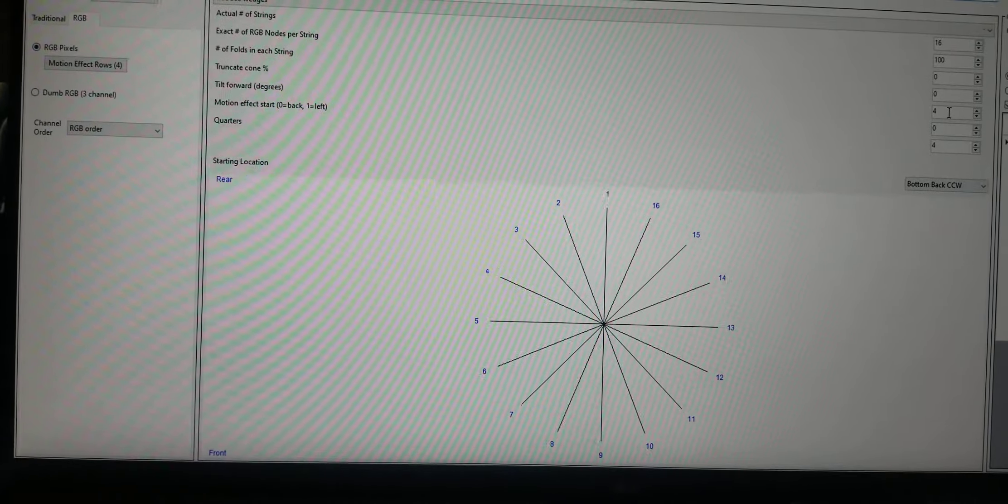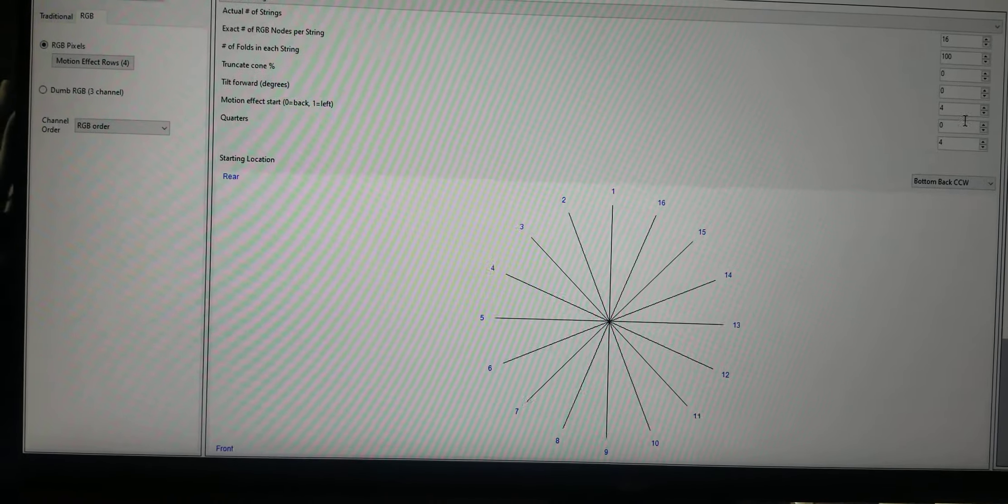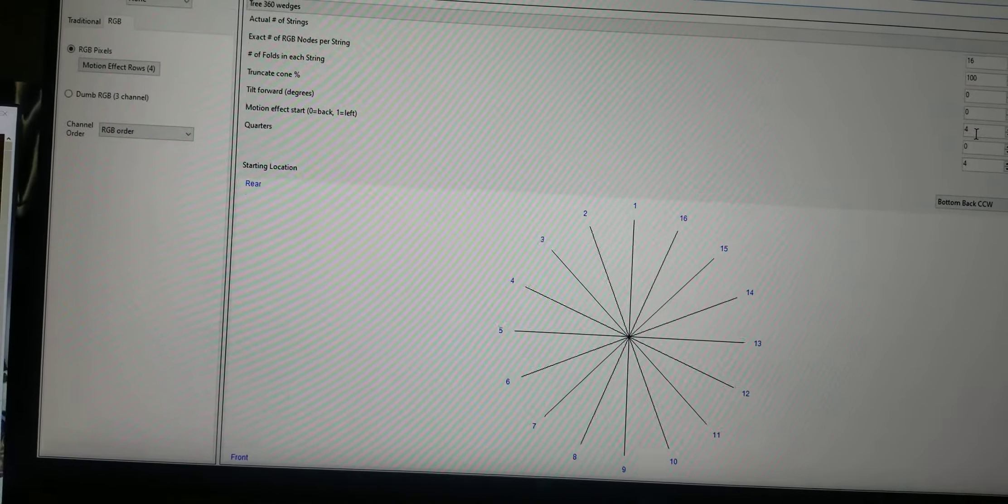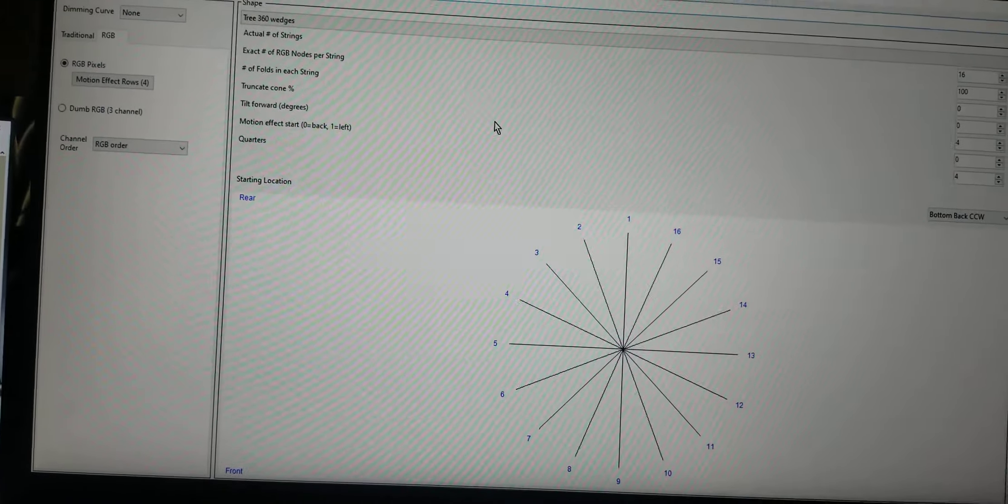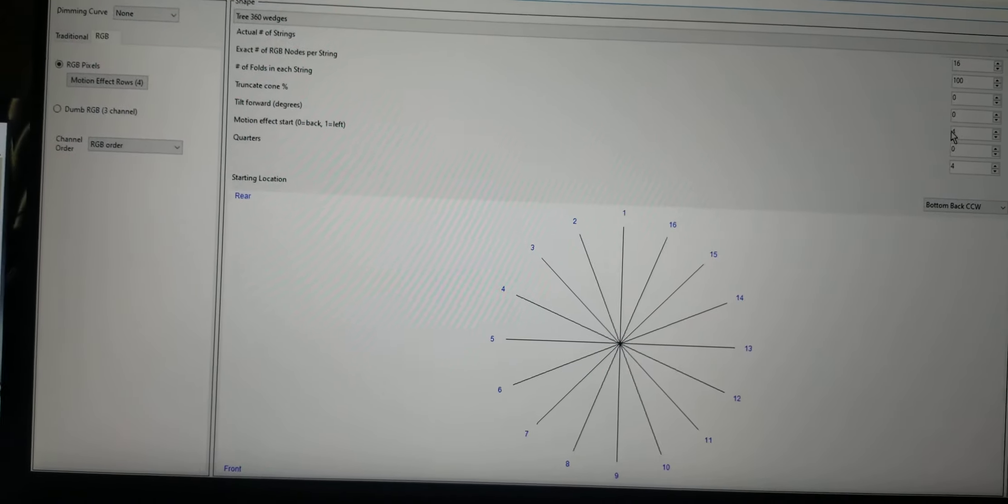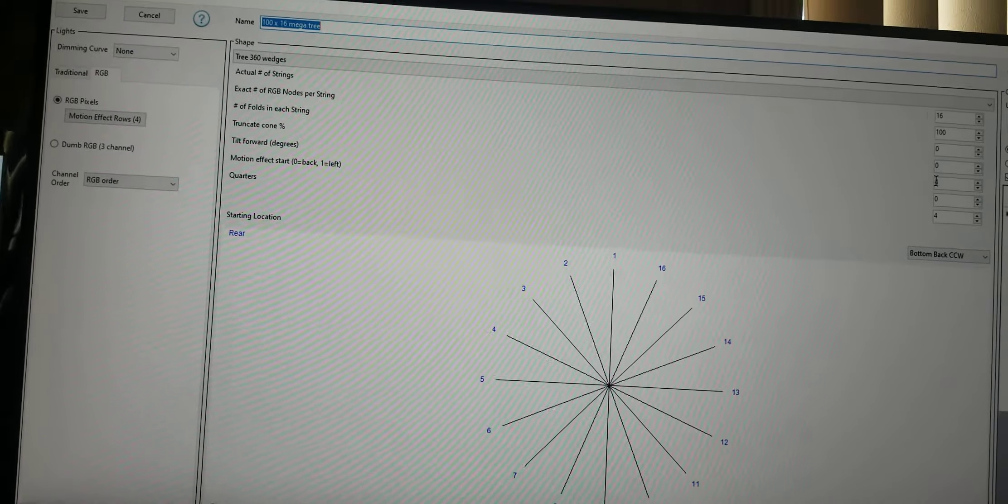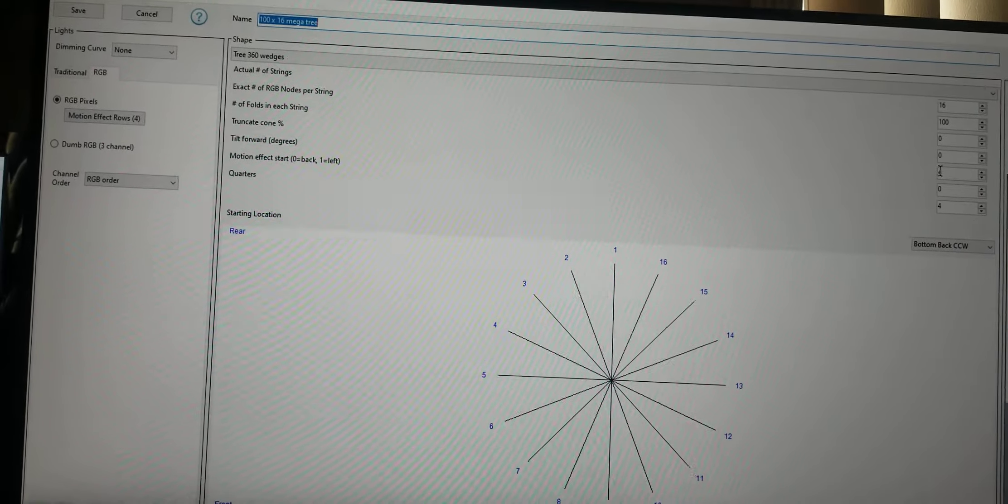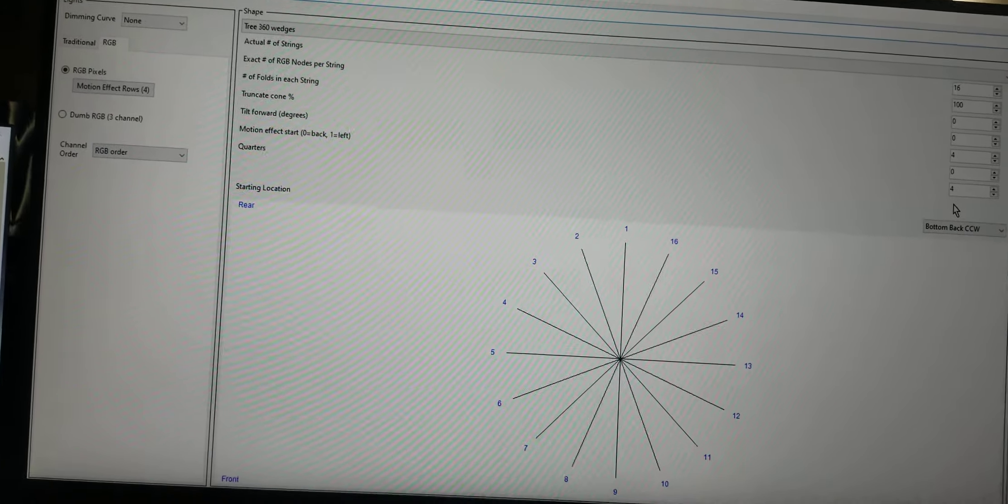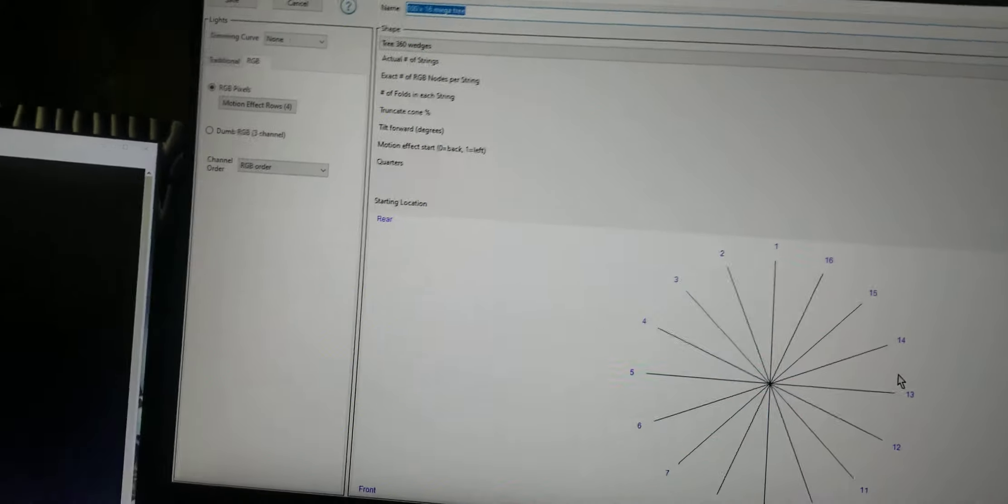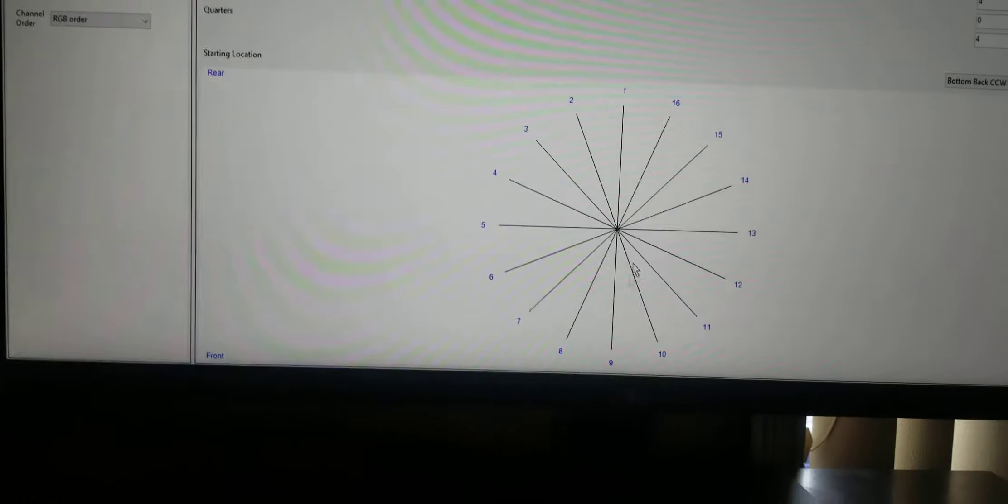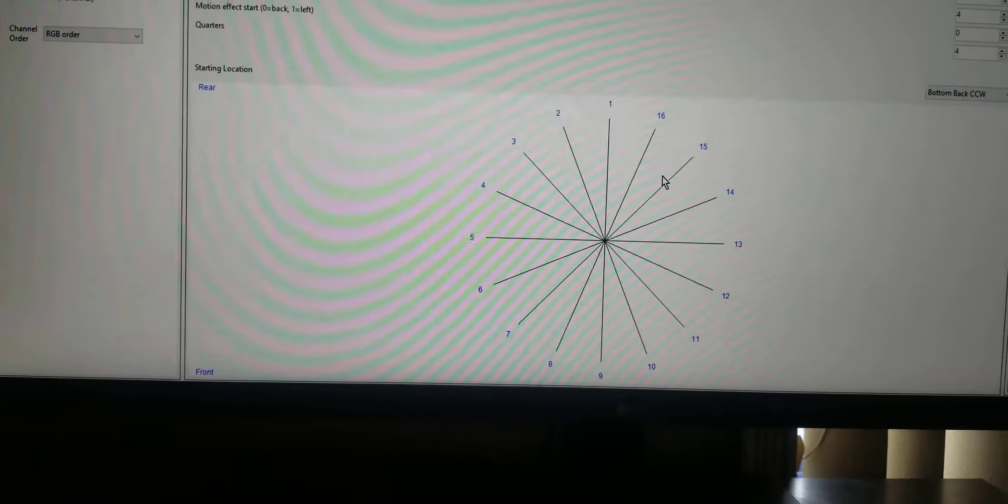I've got zeros and everything here, but I've got a 4 and a 4 in the tilt forward degrees. That's so when it displays, it has a little bit of a tilt. You can kind of tell it's three-dimensional, and it's divided up here into quarters.